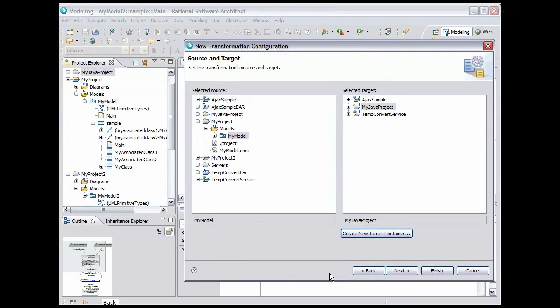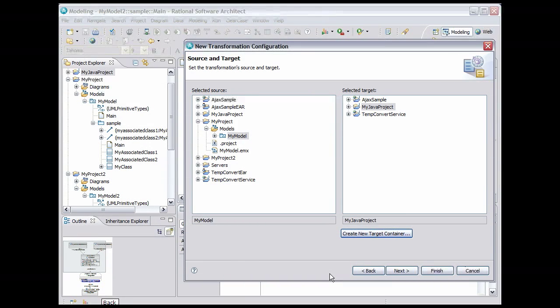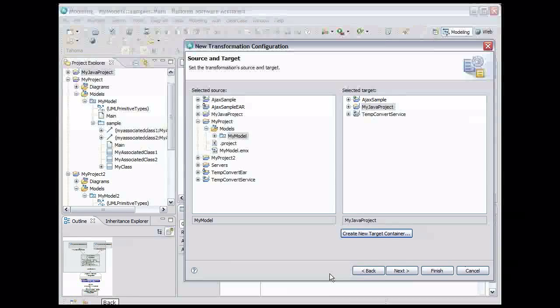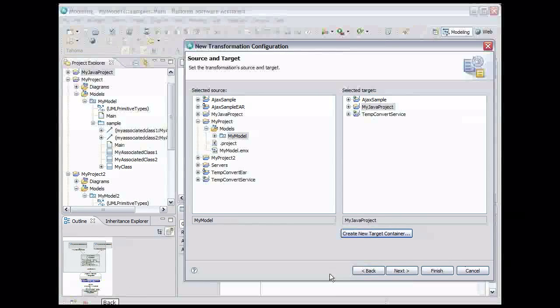With the source and the target set we have all the basics covered to create the transformation configuration. But let's take a look at the rest of the wizard to see additional properties that we can define for the configuration. Click Next.